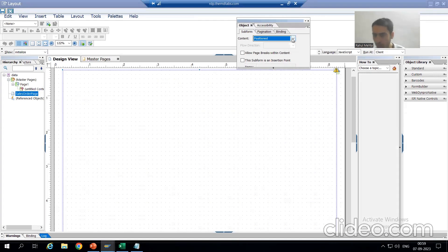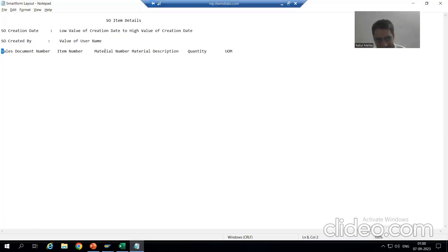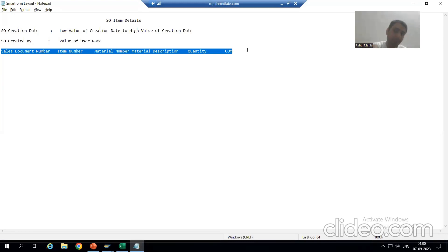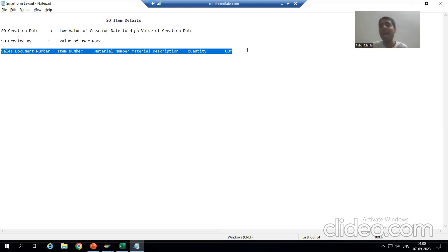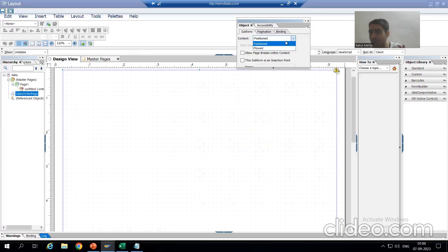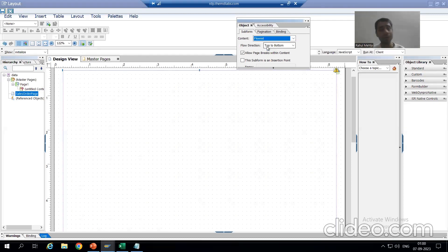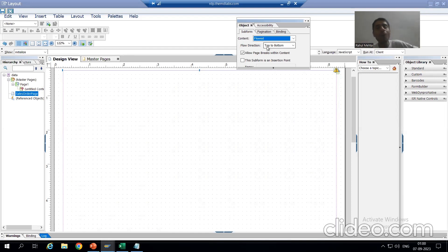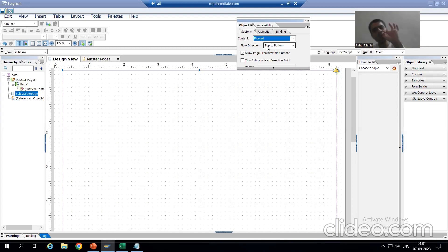Look at your requirement: you have item data, and item data is dynamic in nature — we can have any number of items. Whenever items do not accommodate on one page, the item data will flow to the next page, so our page must be Flowed, not Positioned. Suppose by mistake you have not changed the page setting and you designed everything with Positioned — later when you change from Positioned to Flowed, every layout element will be displaced on the page and rework will increase.